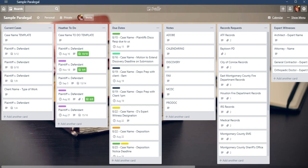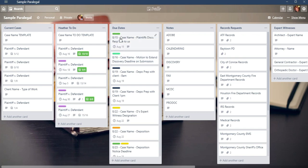Trello is made up of boards. This is a Trello board. Each board contains columns that are called lists. Here's a list, this is a list, and this is a list.